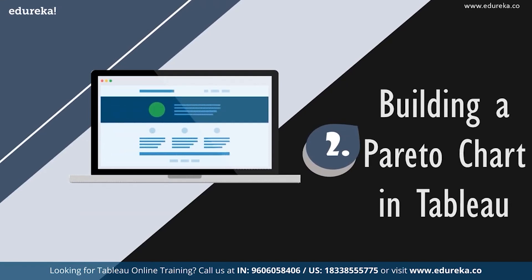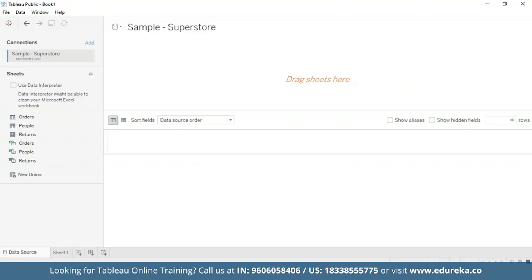Now we're going to go straight to our Tableau Desktop. I'm going to stick with the quality control scenario, using the sample superstore dataset already available on your Tableau Desktop. We'll use it to look at which product subcategories contribute the most returned items. This tutorial requires two additional steps to prepare the data. First, we need to left join the returns table to the orders table.